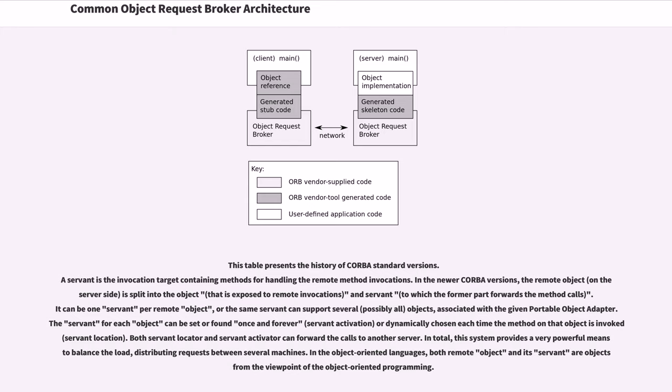The servant for each object can be set or found once and forever or dynamically chosen each time the method on that object is invoked. Both servant locator and servant activator can forward the calls to another server.